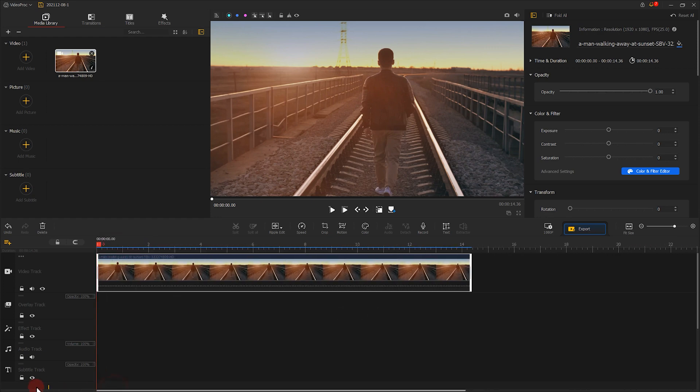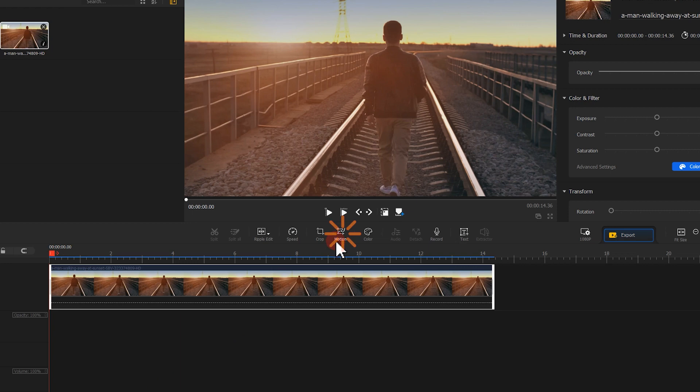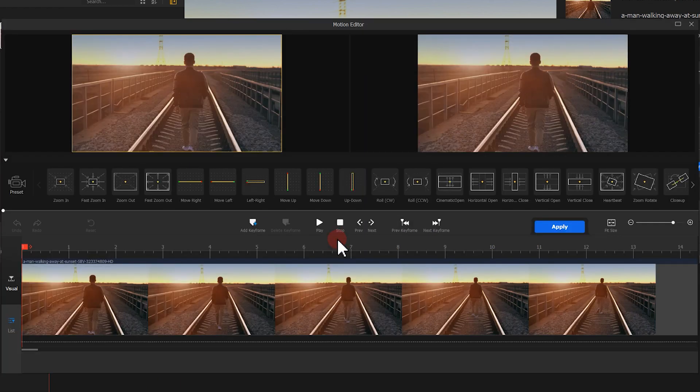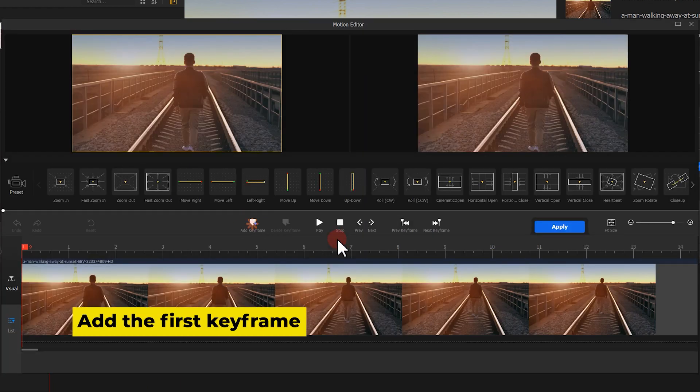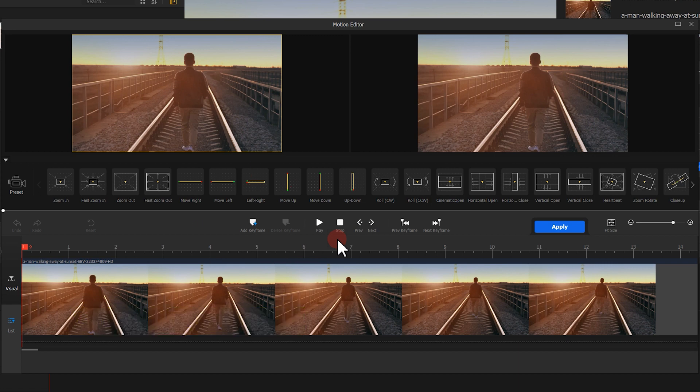Click on the Motion button to enter the Motion Editor window. Next, let's click on Add Keyframe for adding the keyframe on the first frame of the video.